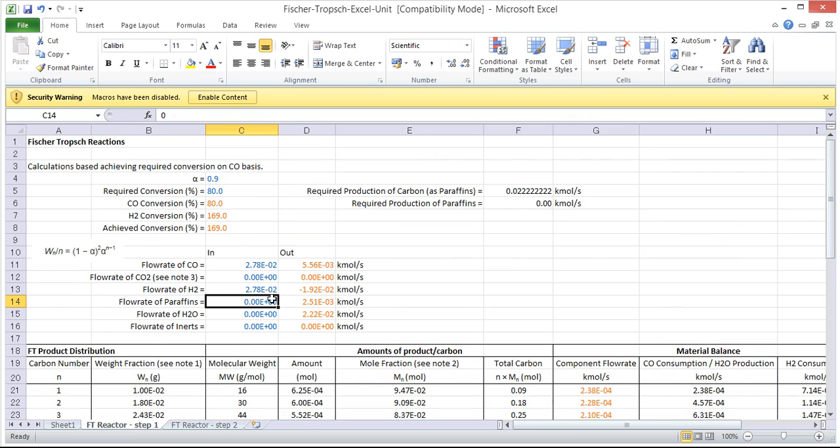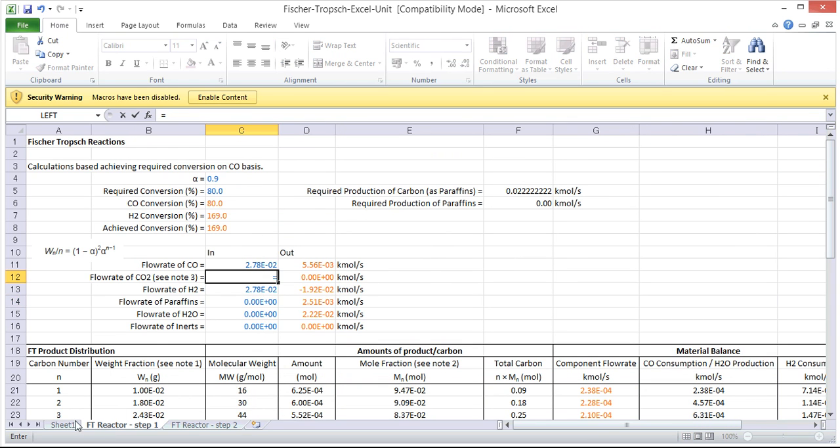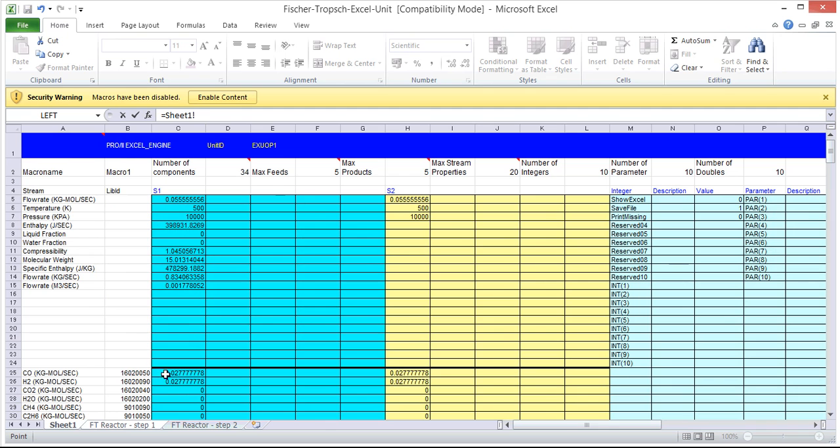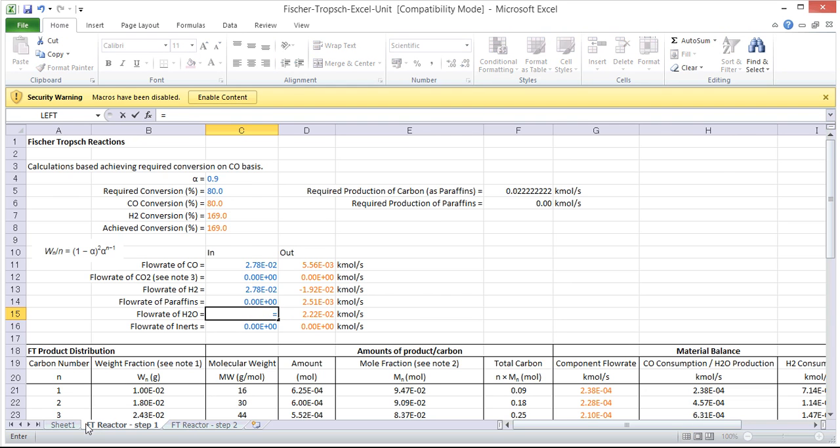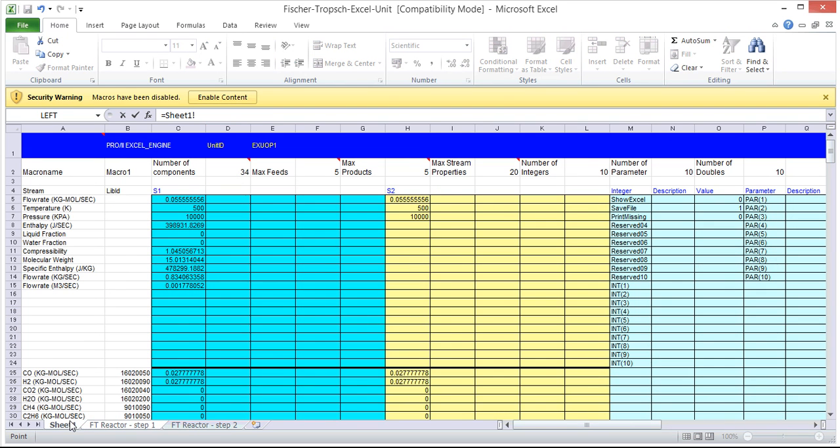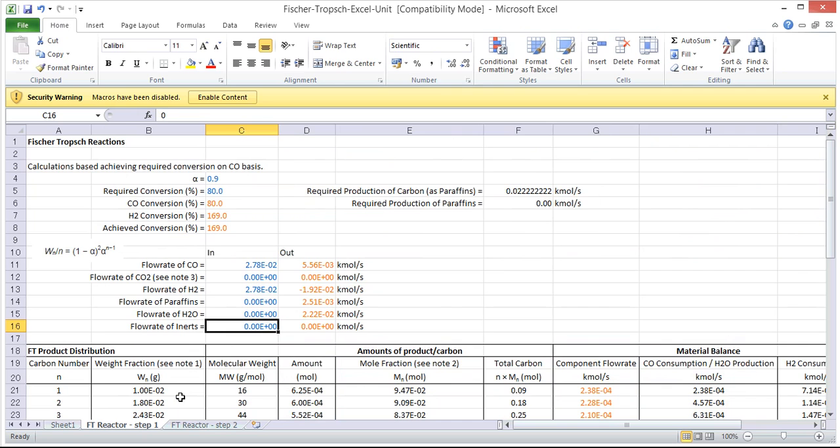So we just link those cells accordingly and we can also link other cells and flow rates. We've got the flow rate here of water, we'll click back here for the inlet flow rate. So that is now all updated. We've got the right values going into our Fischer-Tropps calculations.